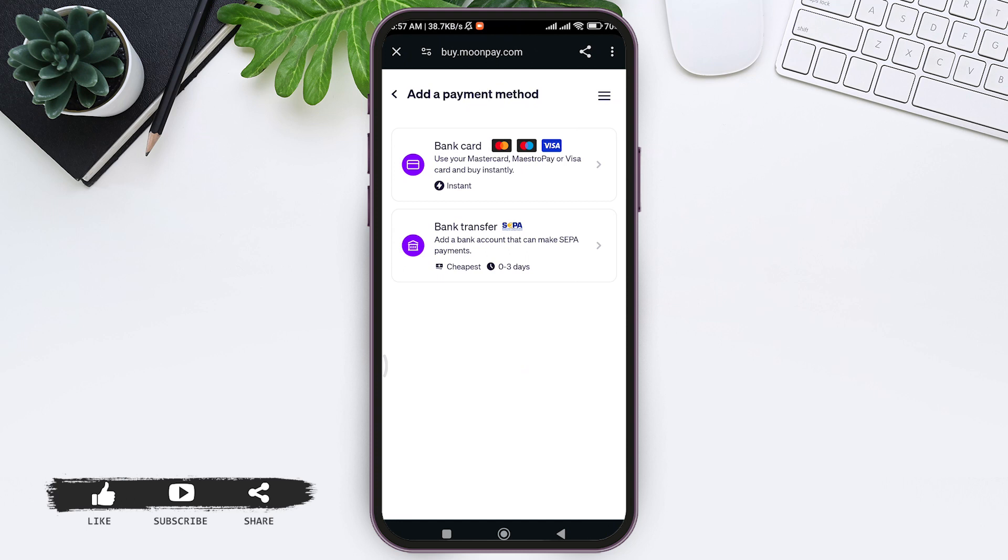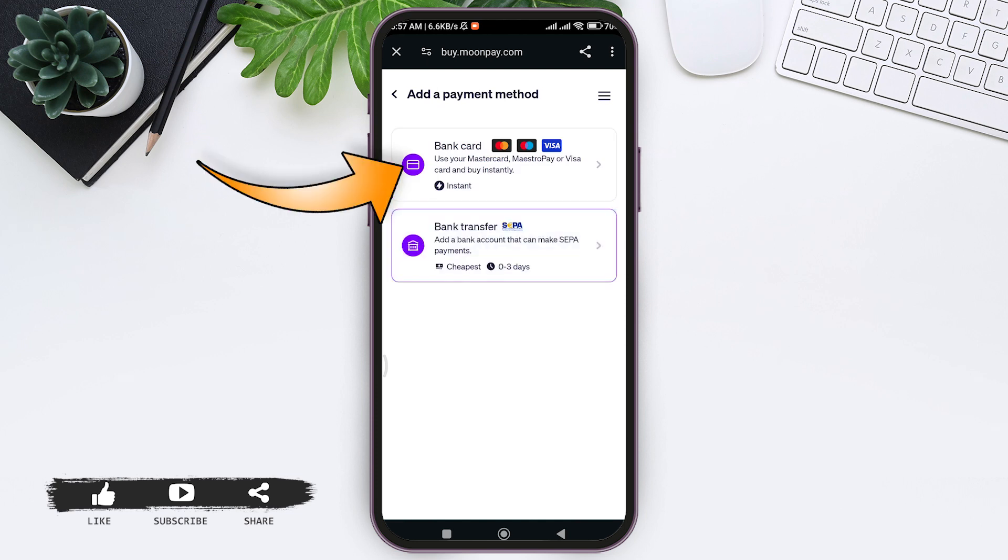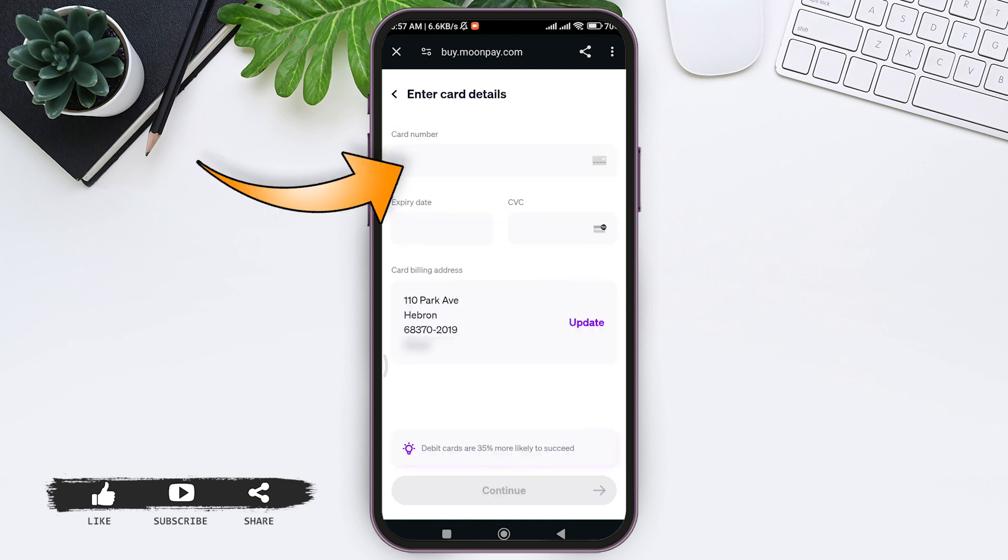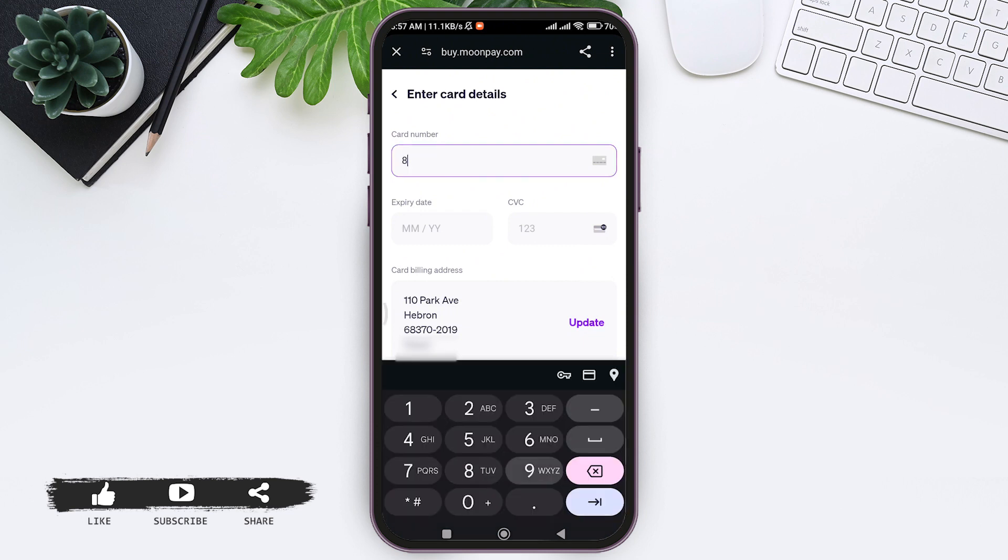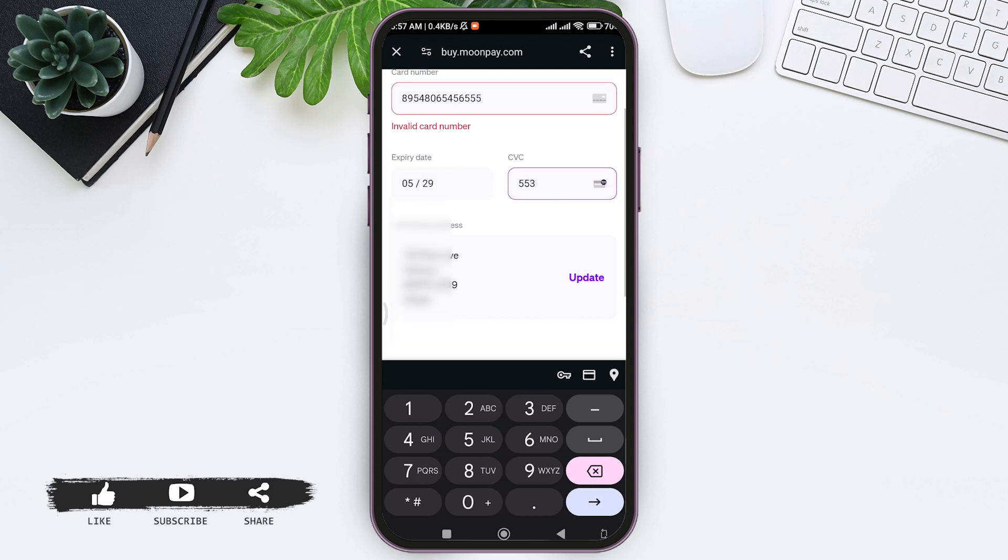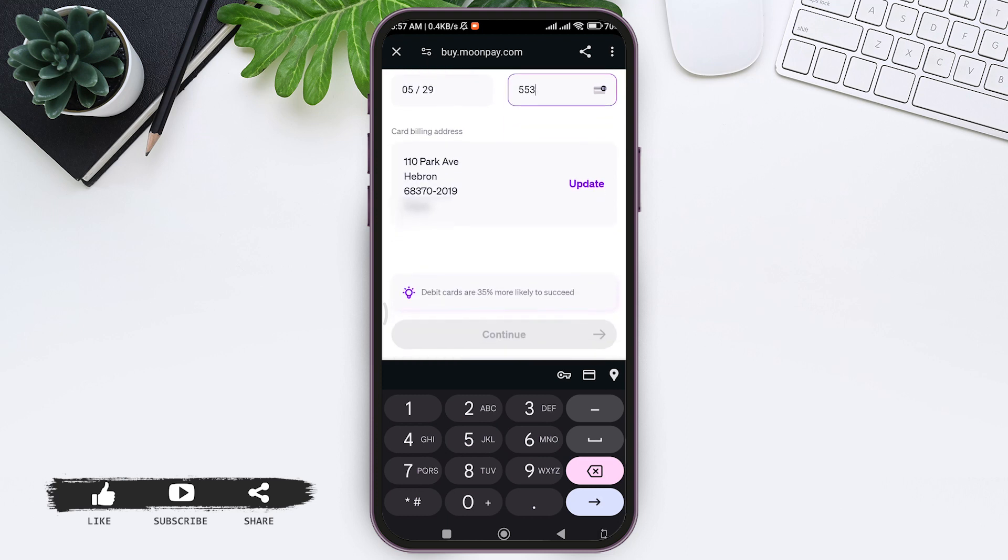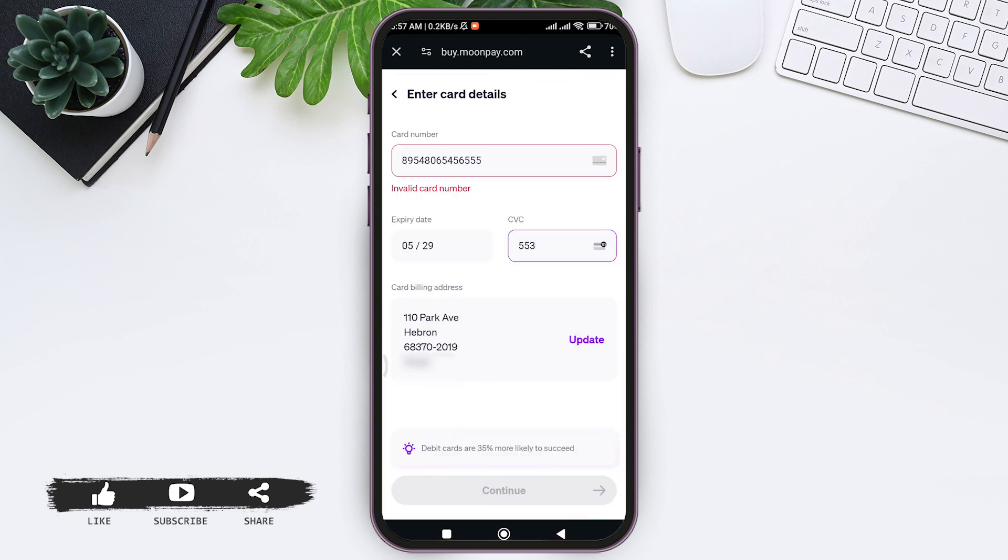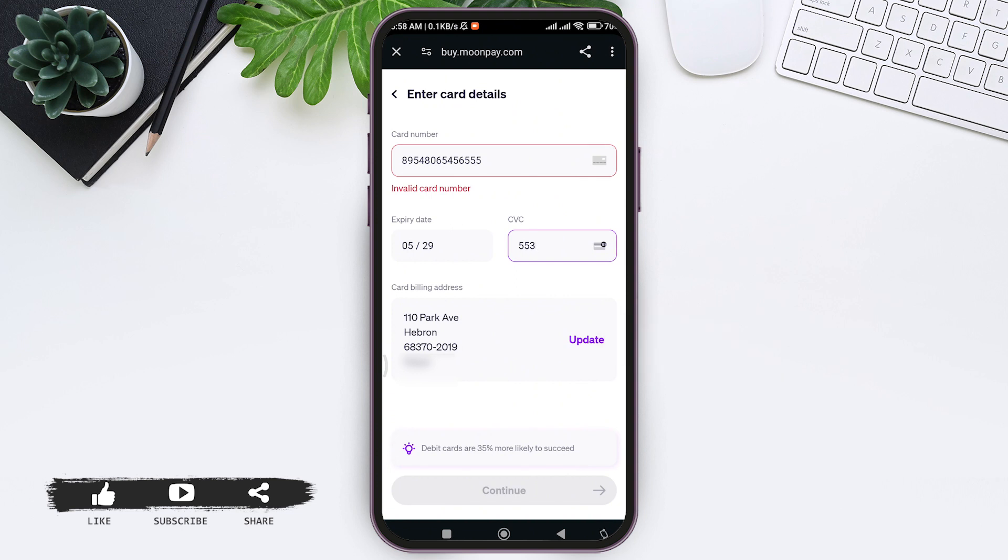Now here you need to enter your card number on the given box. After entering your card number, enter your expiry date, then enter your CVC on the given box. With that, enter your card billing address. If you have already entered your card billing address, you can also update the address by tapping on the Update option at the side.